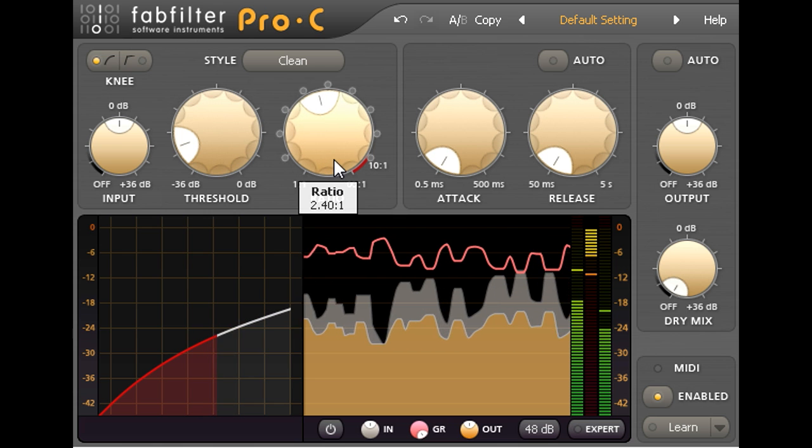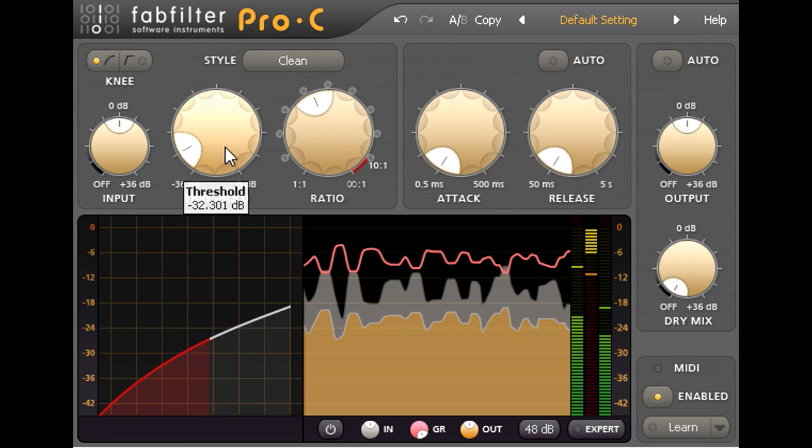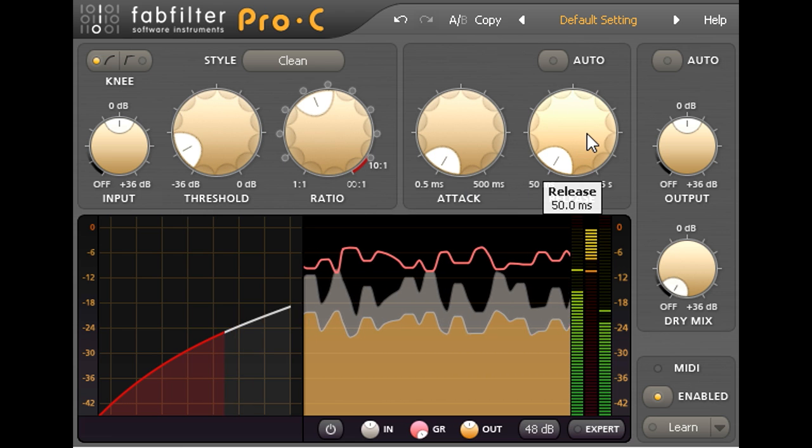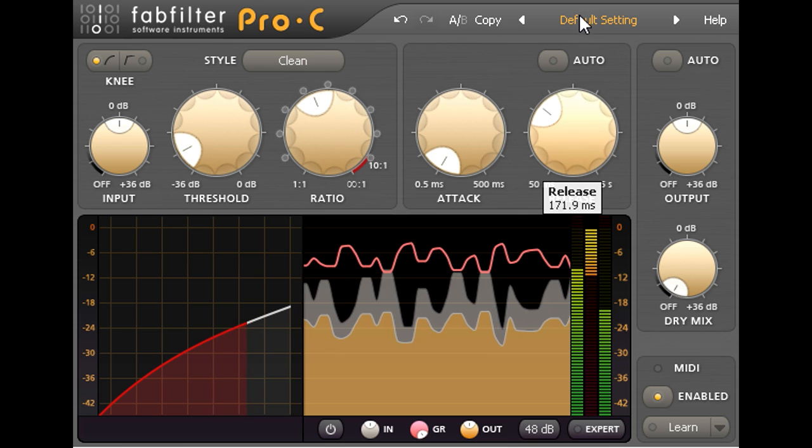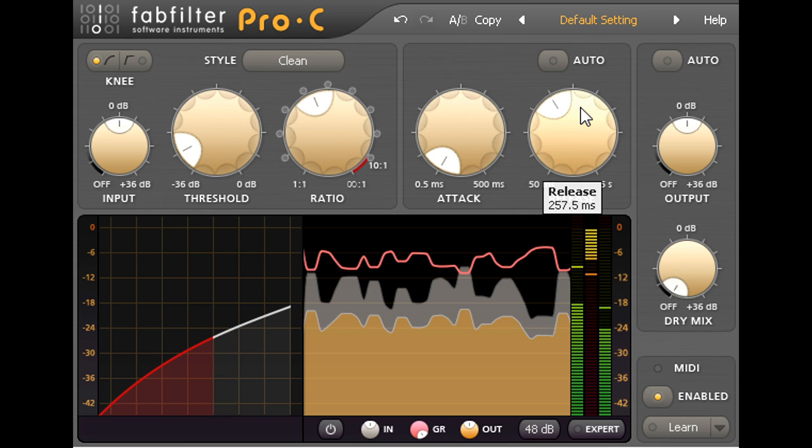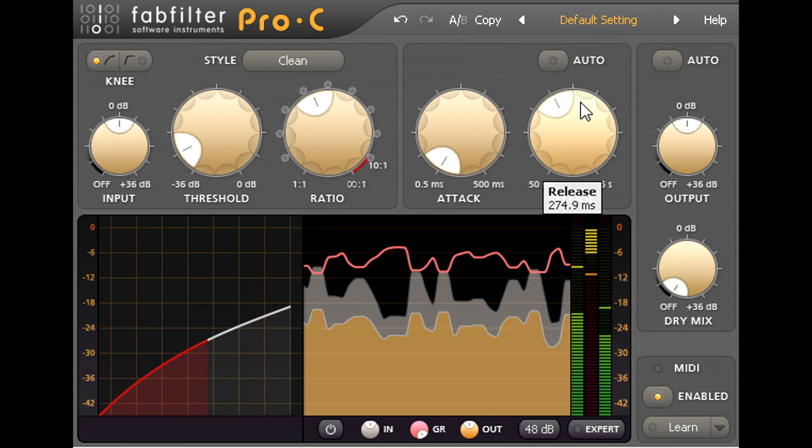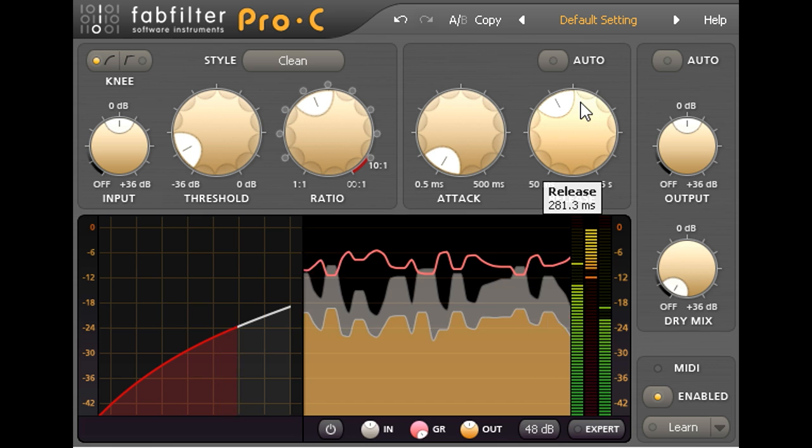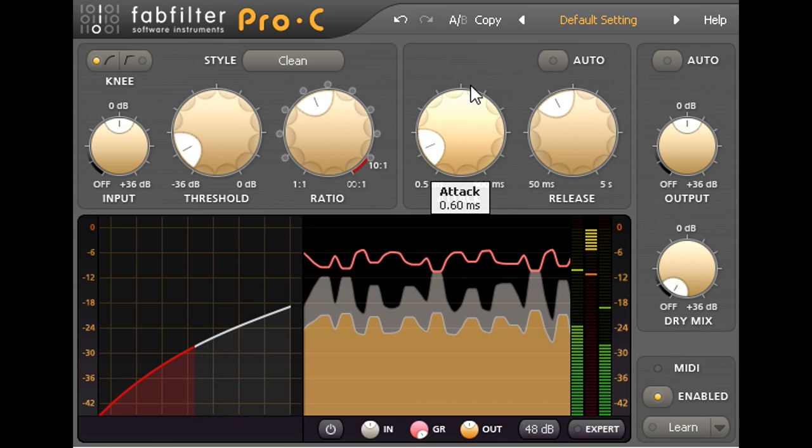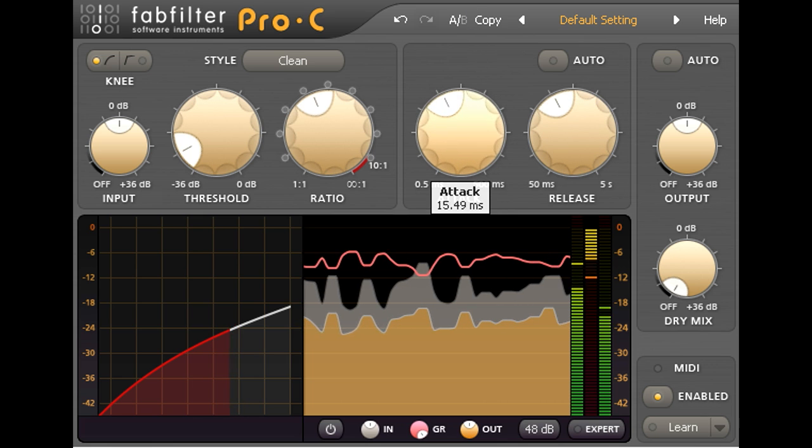If I solo the channel I hear a tiny hint of distortion from the fast release time, so I'll slow it down a bit to smooth this out. And I also hear a bit of a slapping effect from the kick on some hits, so I'll increase the attack time as well to dial those out.